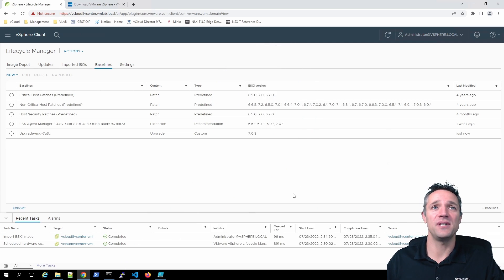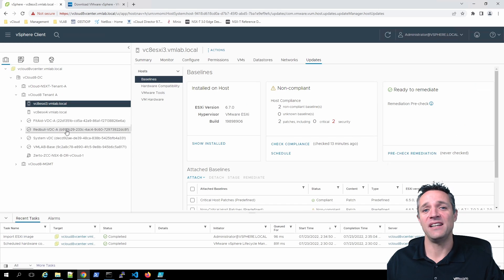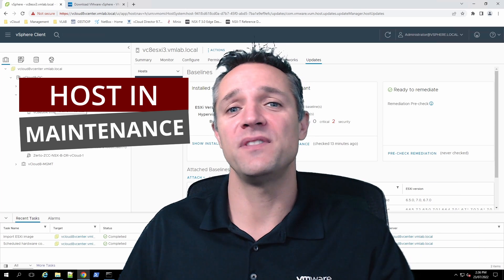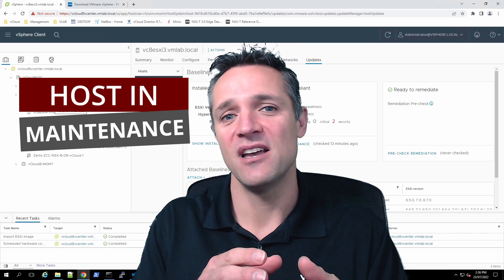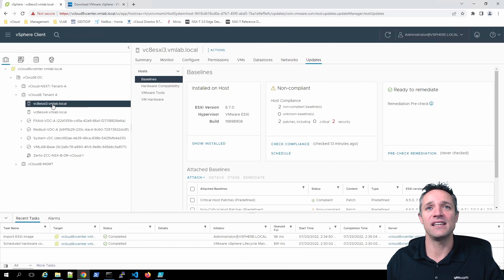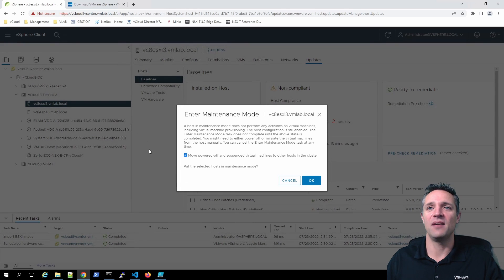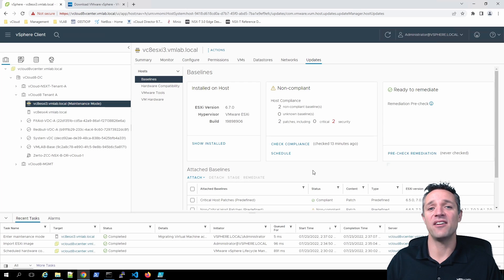Next, we'll click on the three little lines again and go to Inventory. We're going to place the first ESXi host — number three — into maintenance mode to perform this upgrade. When we put this host into maintenance mode, it's going to migrate all the virtual machines off that host onto the other host and then go into a maintenance mode state. We right-click on the host, go to Maintenance Mode, Enter Maintenance Mode, move powered-off and suspended virtual machines to other hosts in the cluster, and click OK. Our host is now in maintenance mode.